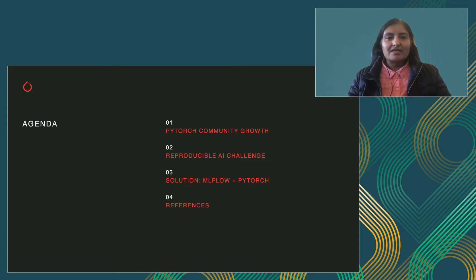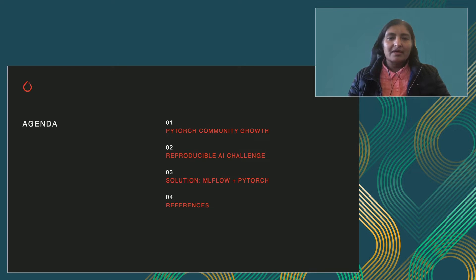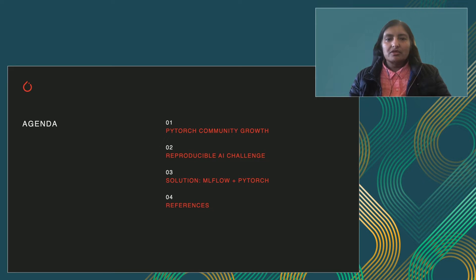The agenda today will cover PyTorch community growth, then dive into the reproducible AI challenges, look at the solution using MLflow and PyTorch, and then provide references for you.